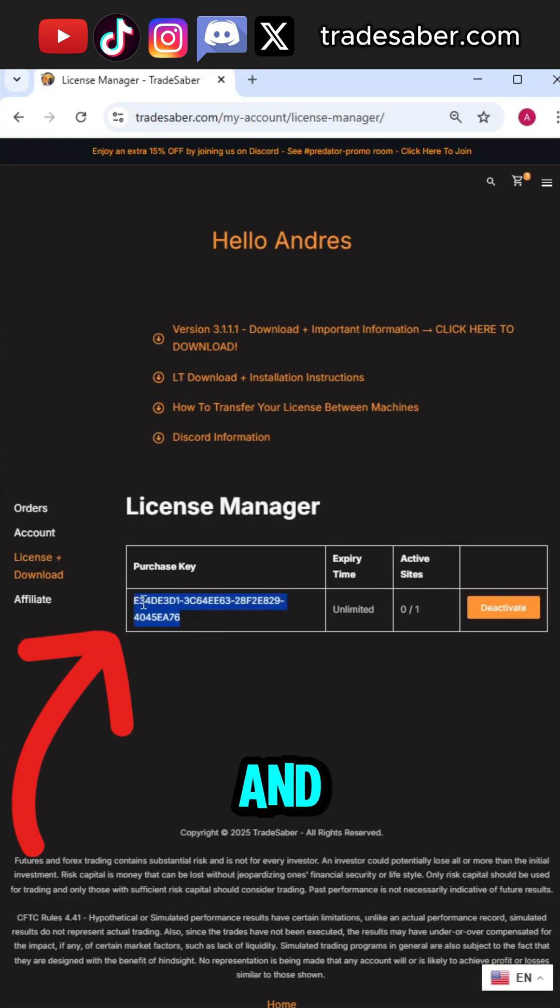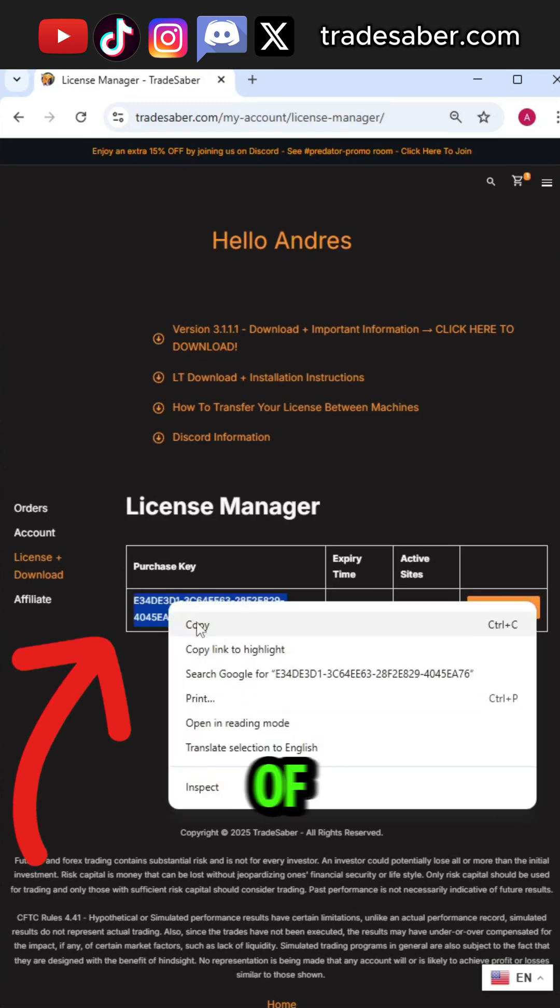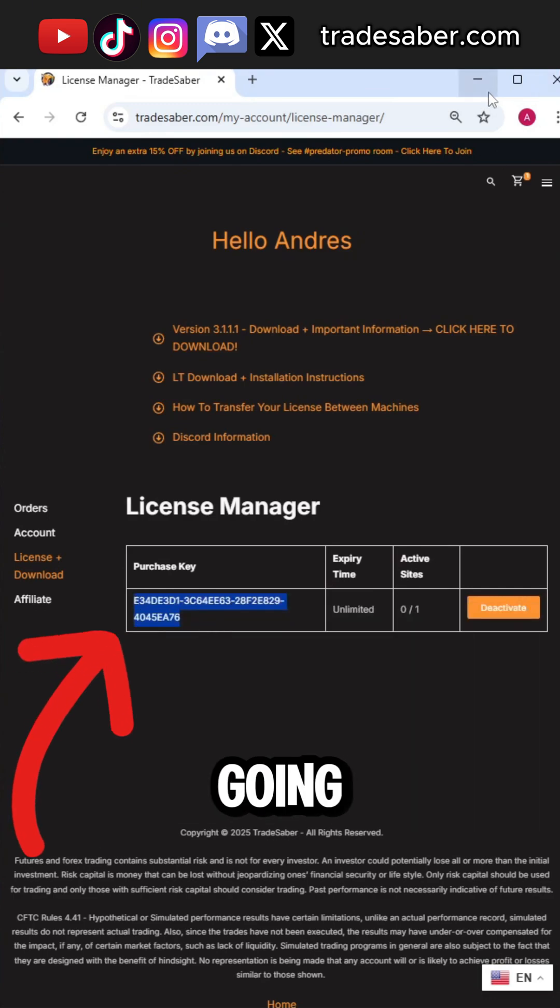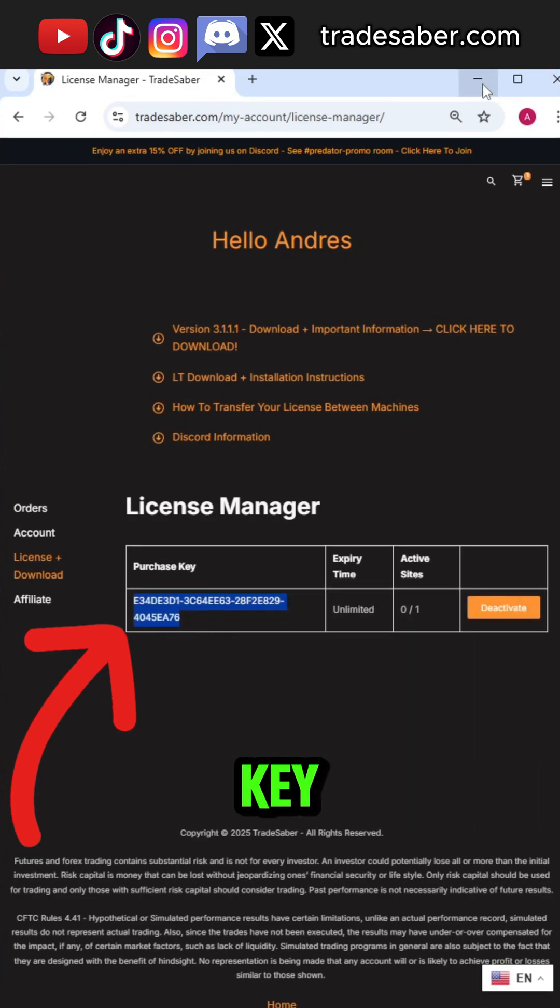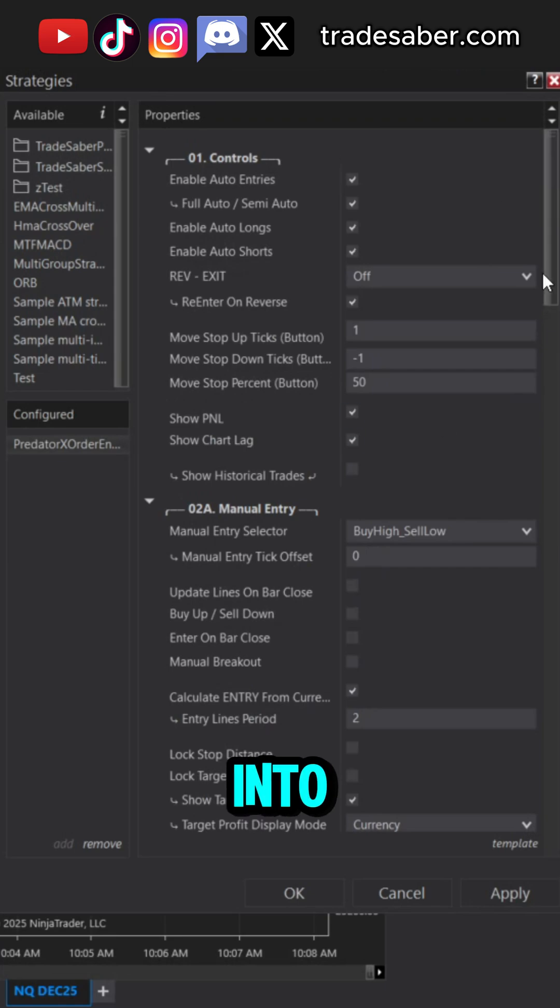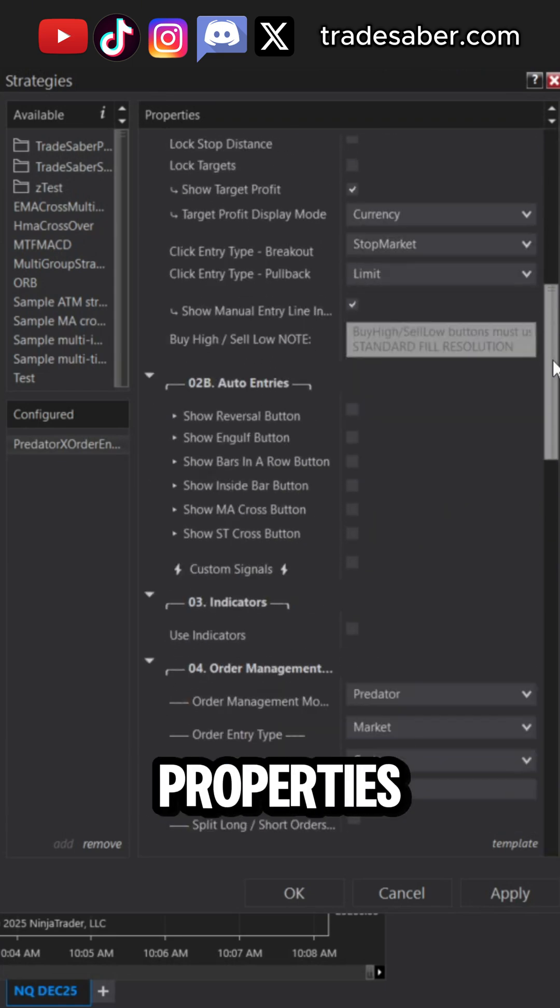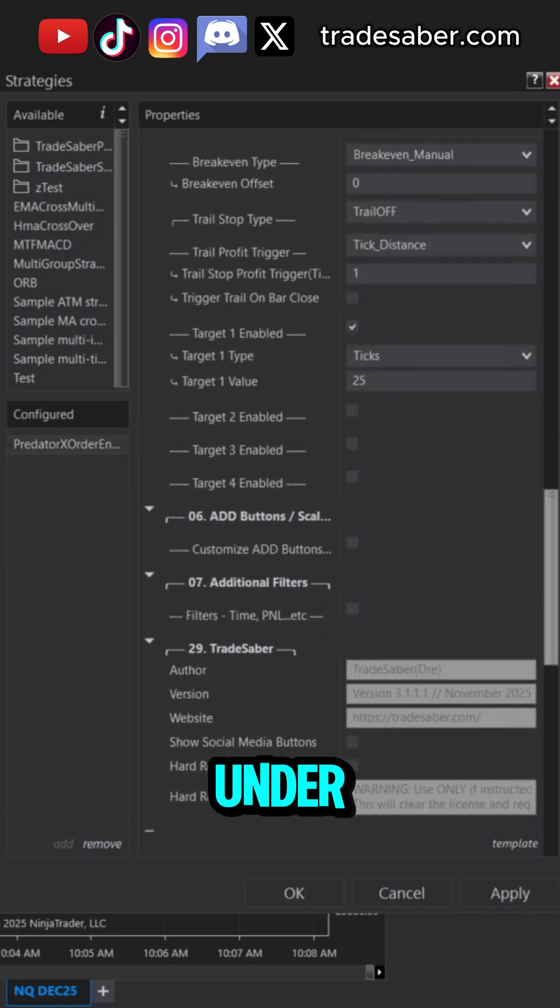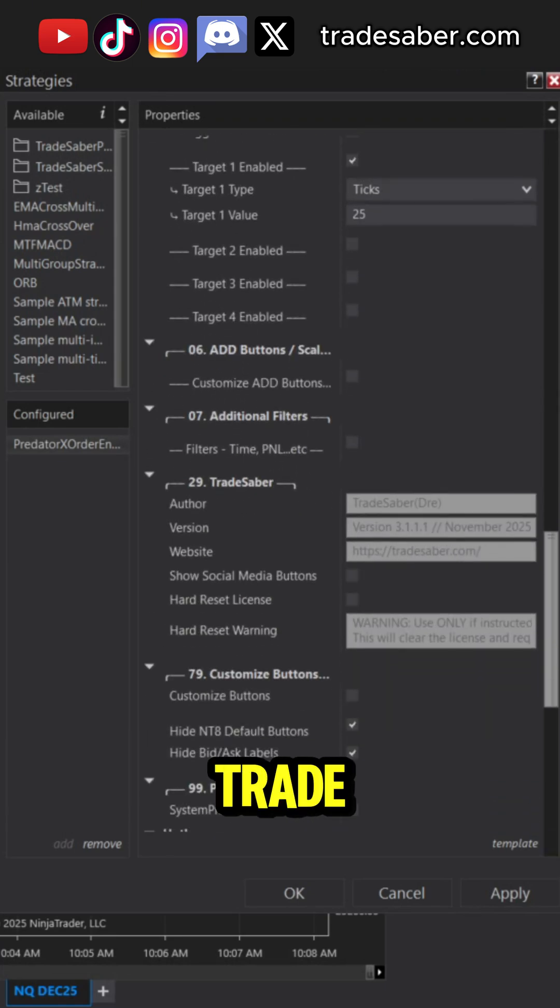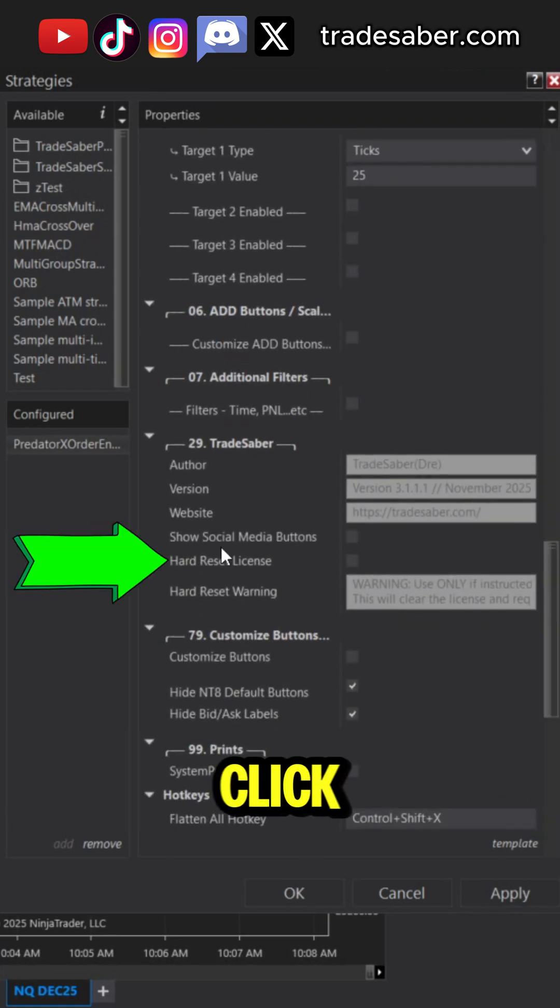Once deactivated and it'll say 0 out of 1, we're going to copy our key, go into the Predator Properties, under 29 Trade Saber, click the Hard Reset button.